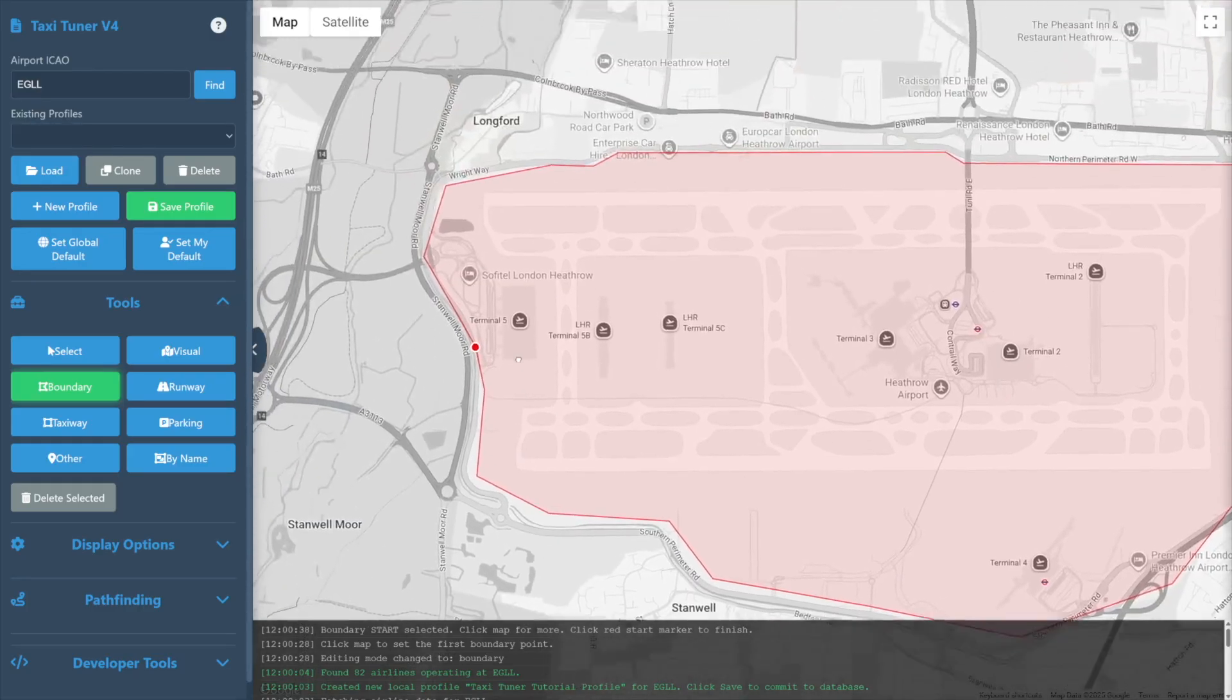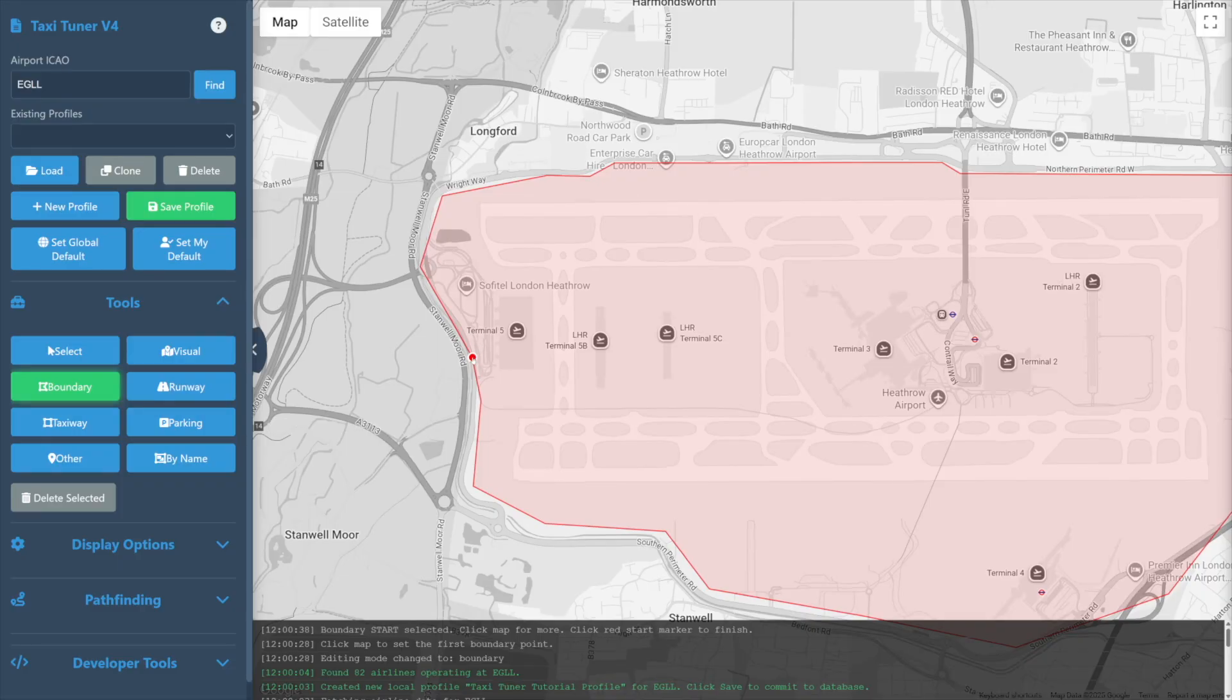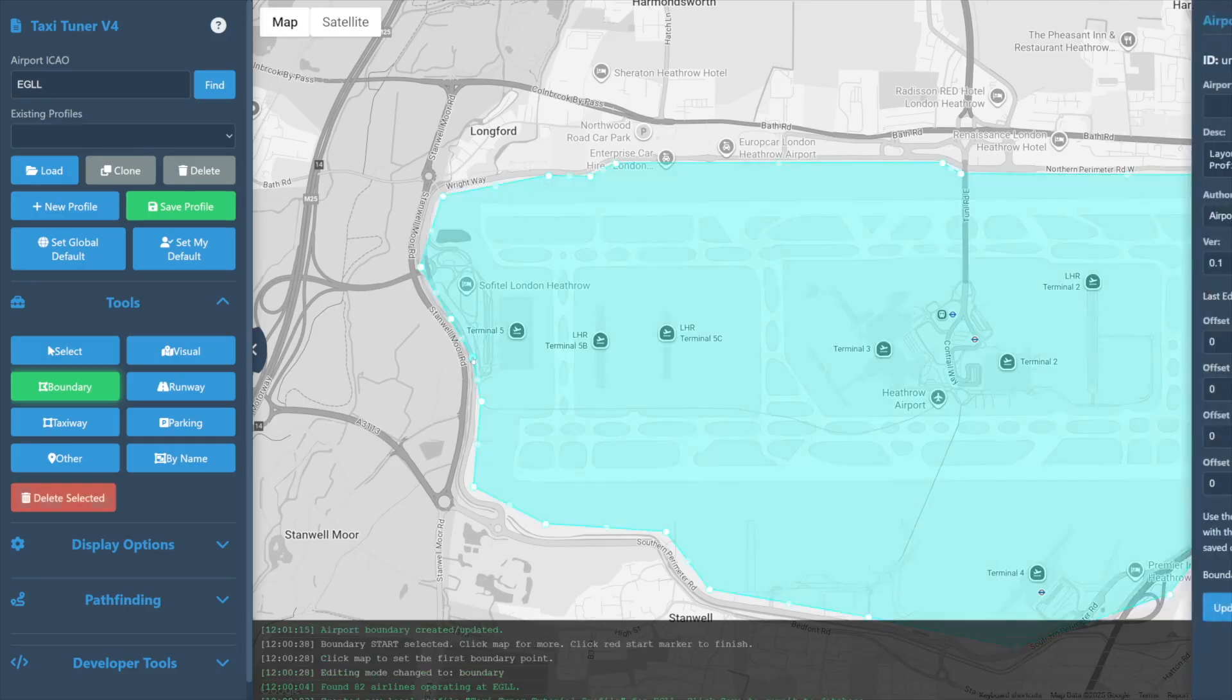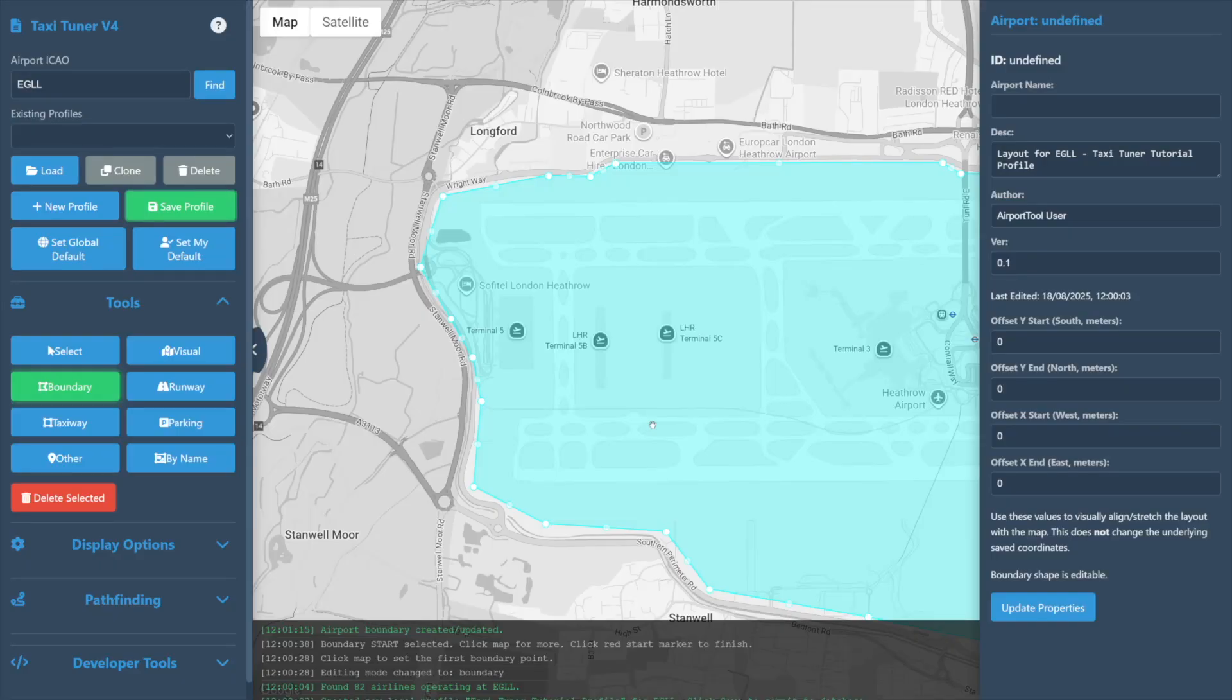Once you've completed defining your boundary, you should have returned to the red dot at which you began. Simply click on that red dot and the boundary shape will be completed, changing from a red shade to blue. We are now in boundary edit mode.